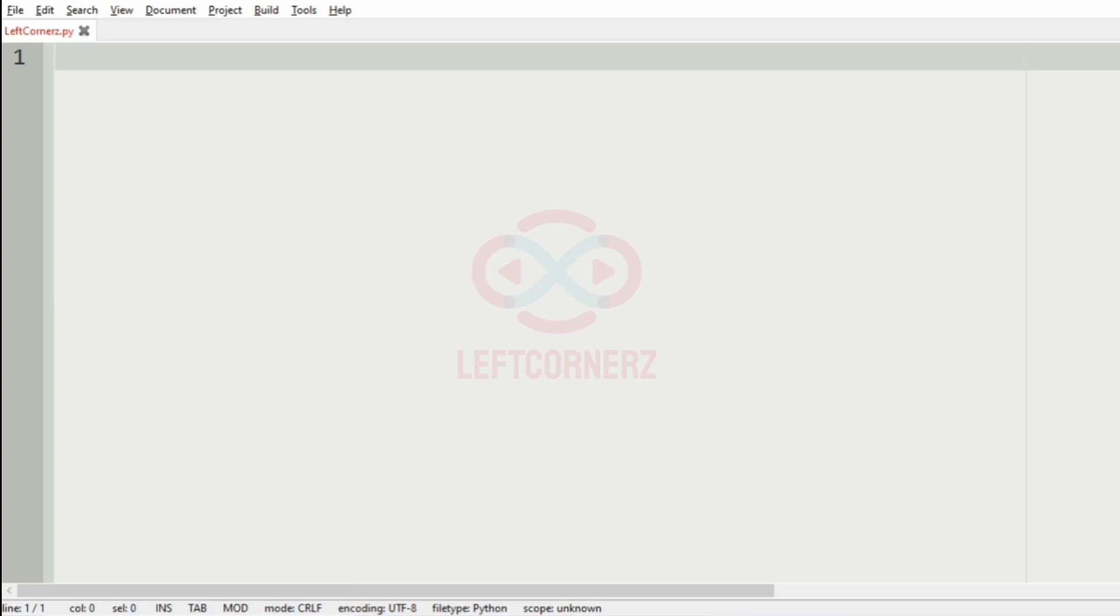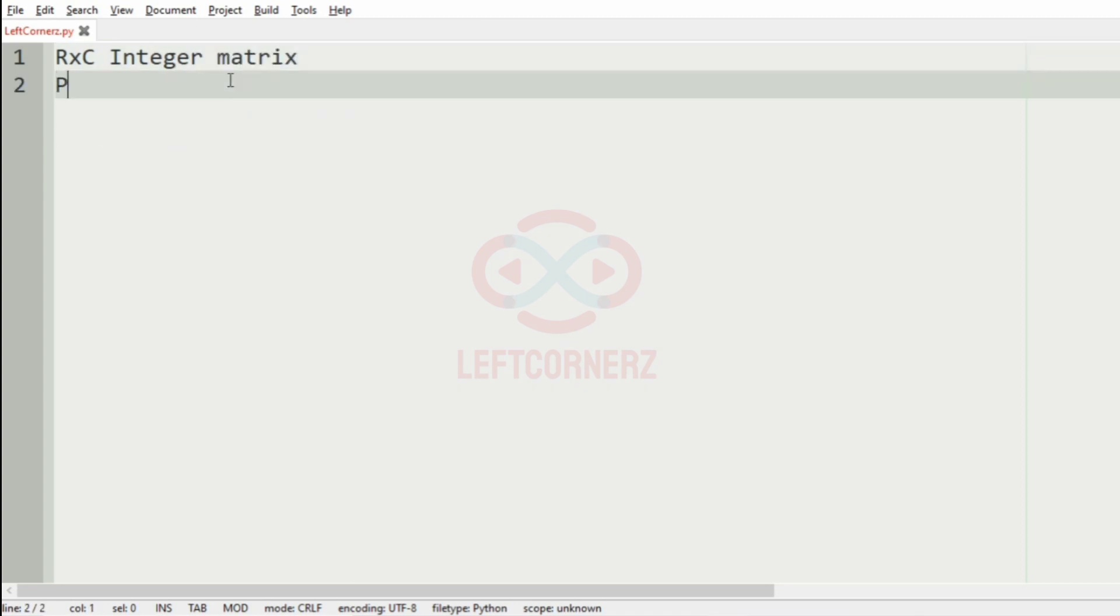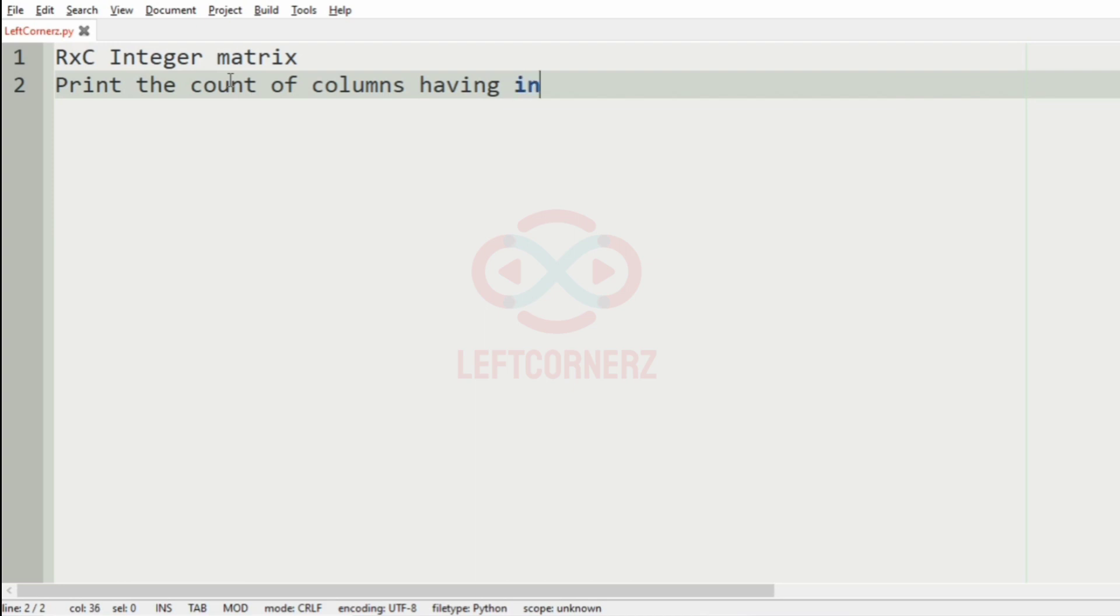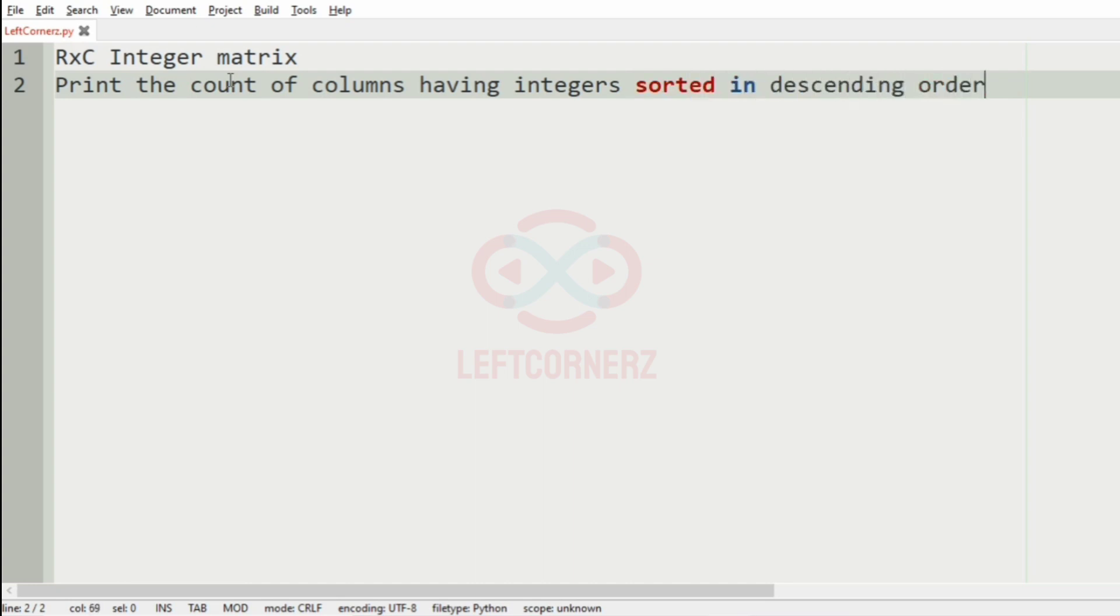First, we will understand our question. We have to accept the r cross c integer matrix from the user, then print the count of columns having integers sorted in descending order.